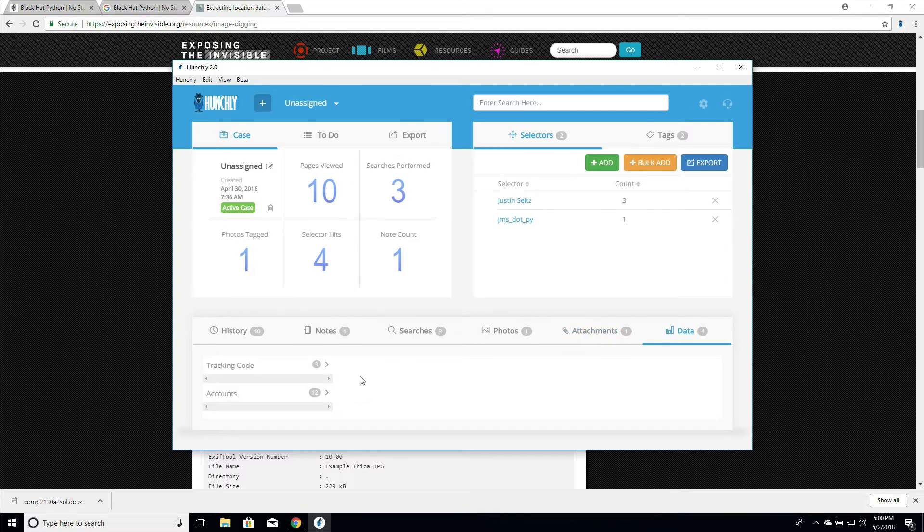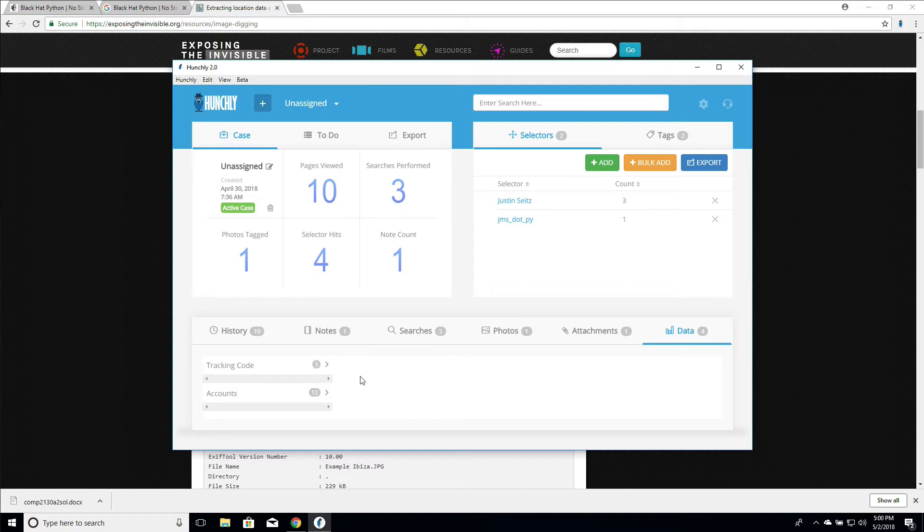So what's going on behind the scenes? As you're browsing around, Hunchly is actually looking for certain patterns inside of the data in every single web page. These patterns might be email addresses, Google Analytics tracking codes, YouTube channel names, or things like Twitter or Facebook user accounts.